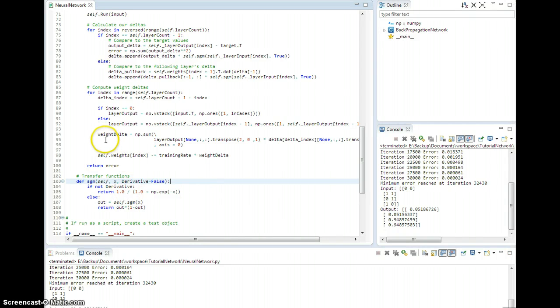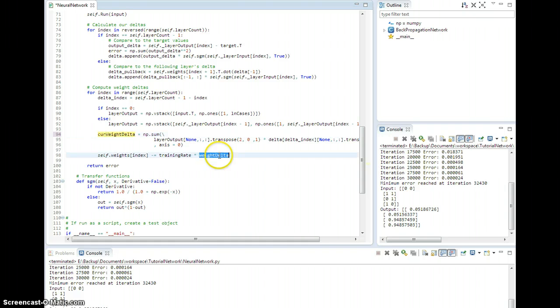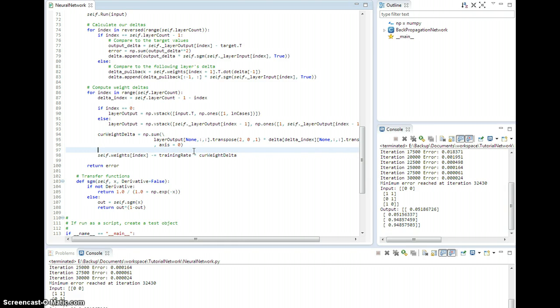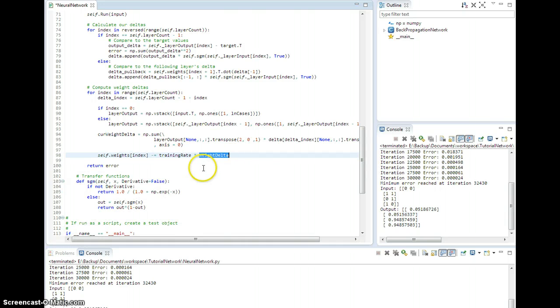So I'm going to change this weight delta to current weight delta to indicate that is the current weight delta. And then what I'm going to do is say the actual weight delta. Oh, you know what? I didn't need to change that. Sorry, this is still weight delta. I'm renaming current weight delta because this is the current delta from this run on the epoch.